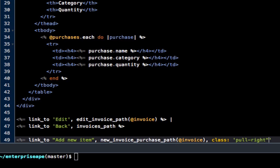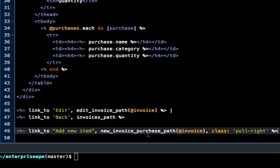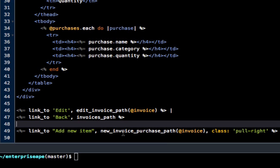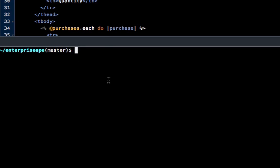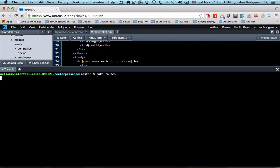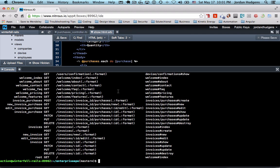And if you want to know how I knew to do that, it's just because one, I've been doing this for a while, and I knew that that's what the route would be. If you are unsure about that, remember we come up right here and you can do rake routes. And all you'd have to do is look at the new method because this is the one we're focused on.